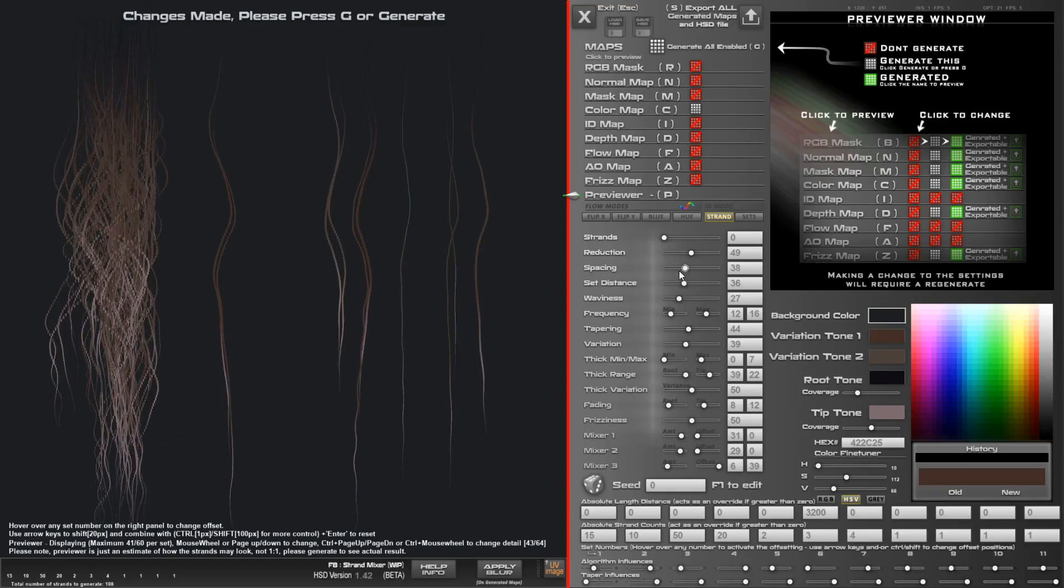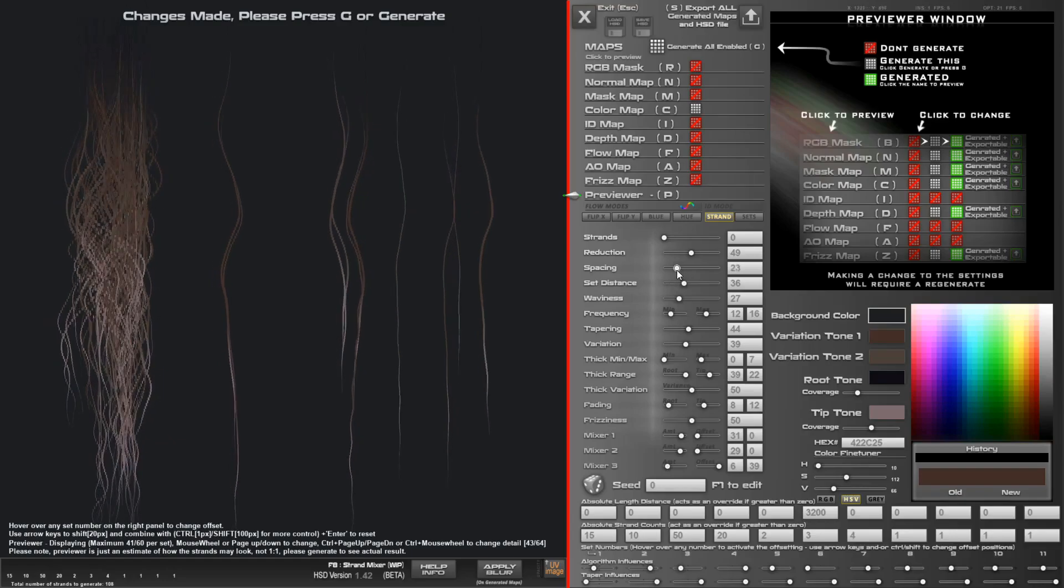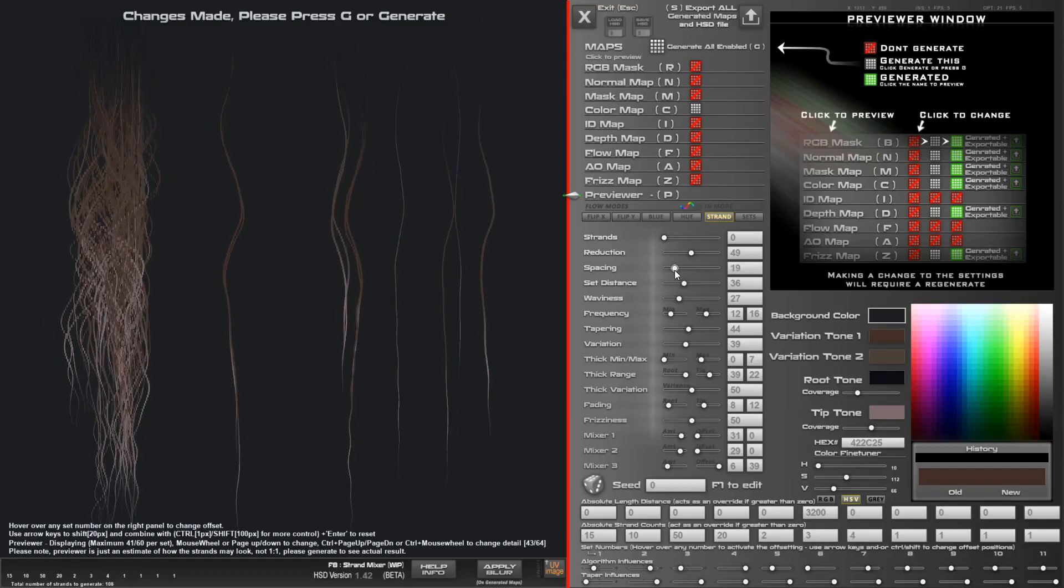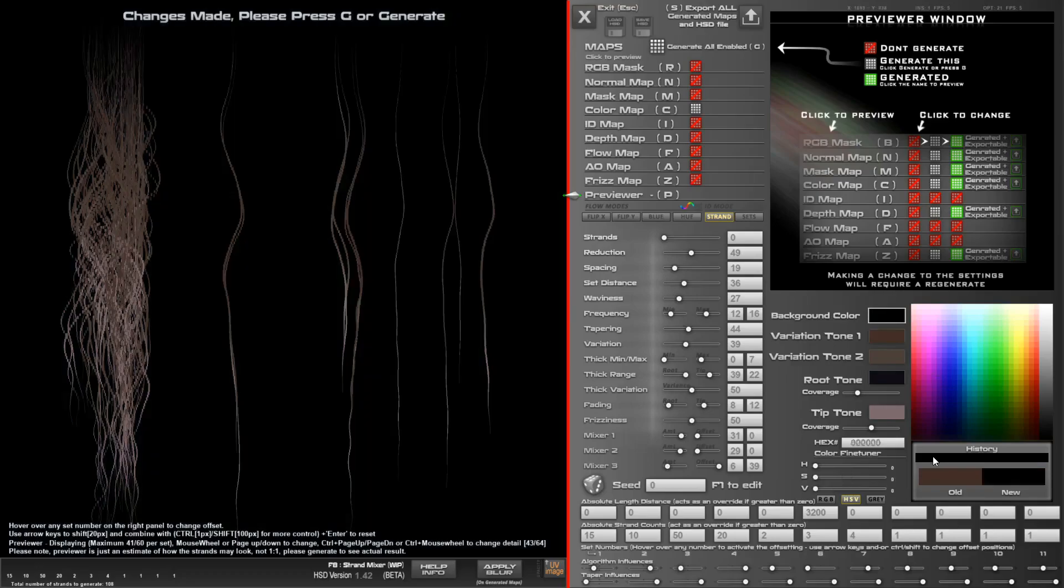I think for number seven I'm just going to do like four strands. That looks pretty good. Mess around with the spacing.